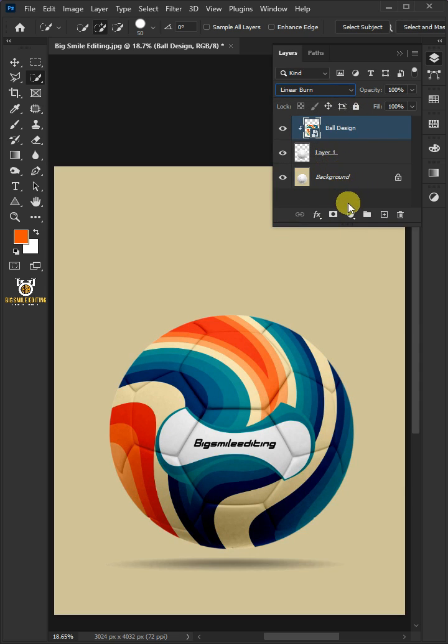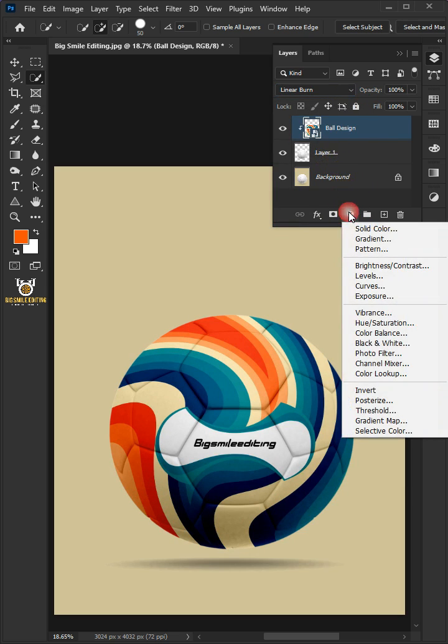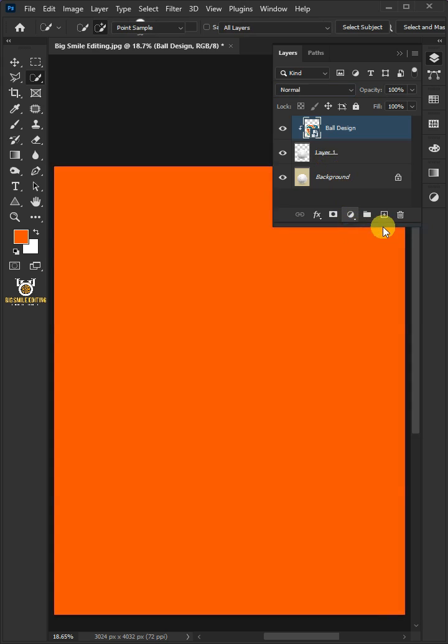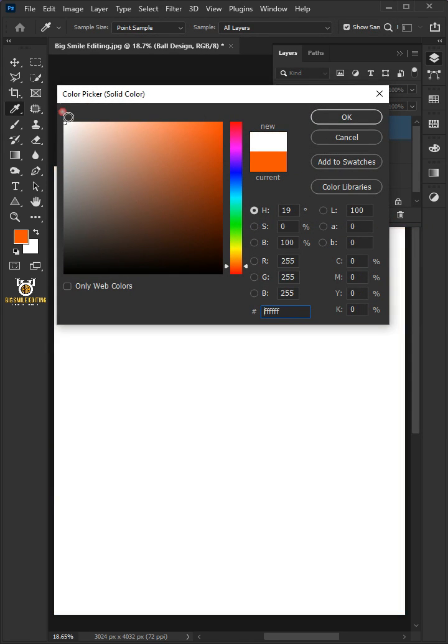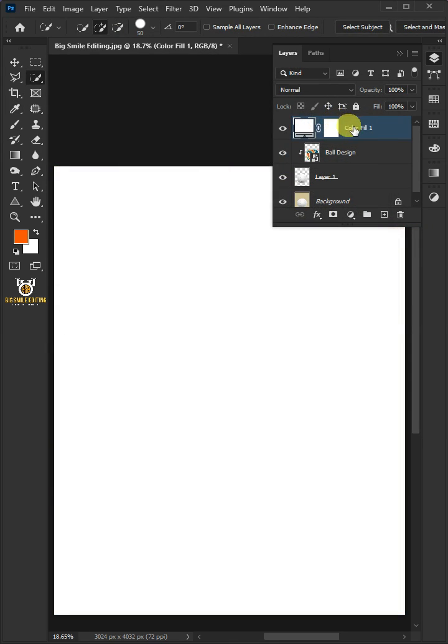Click on the Adjustment Layer icon, then create a new solid color. In the Color Picker, choose White. We'll name it Highlights.